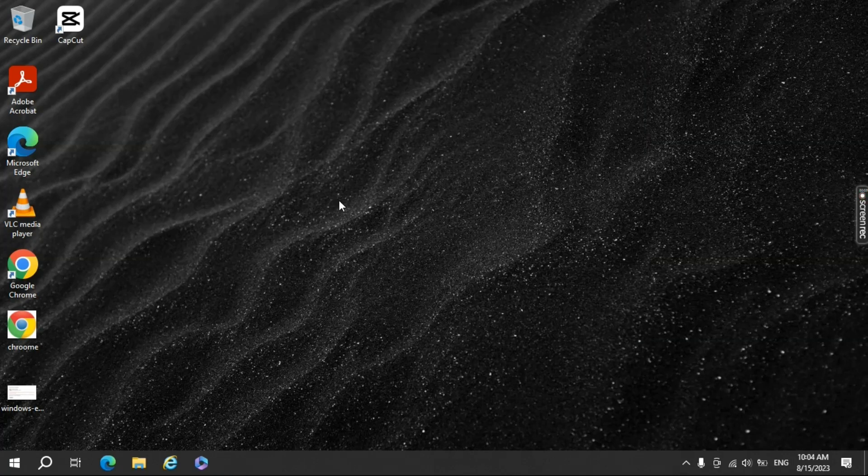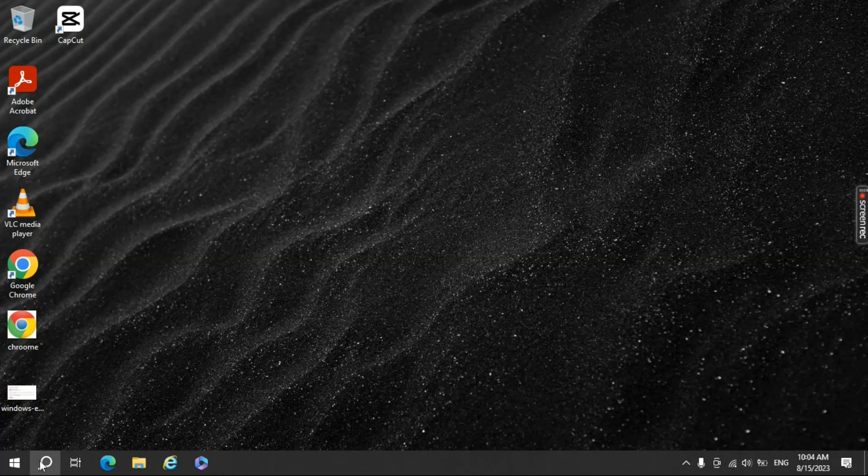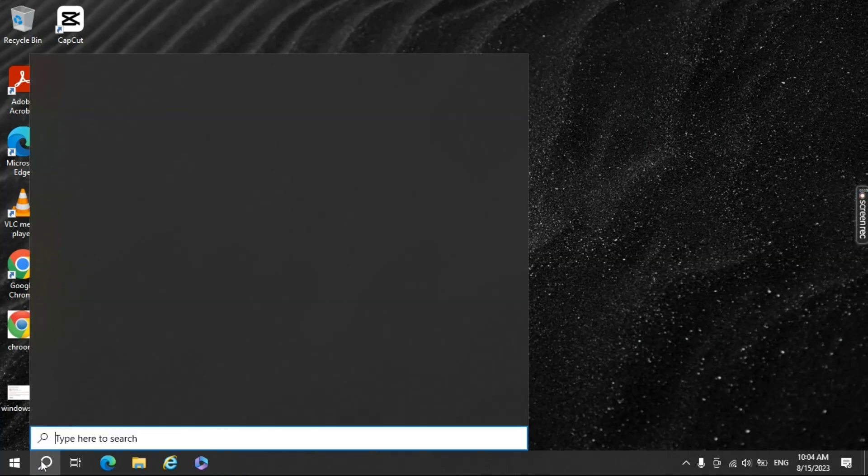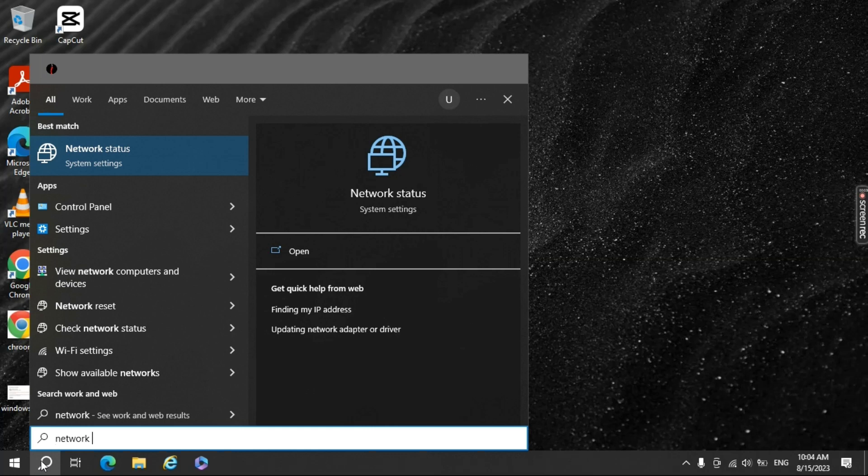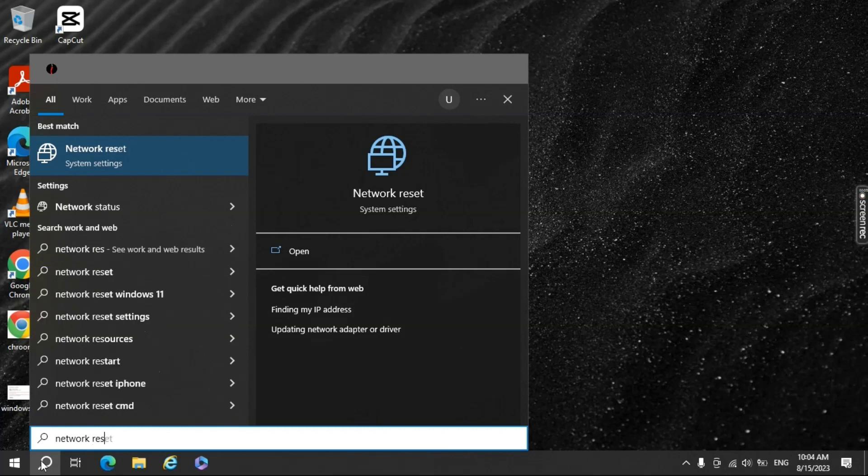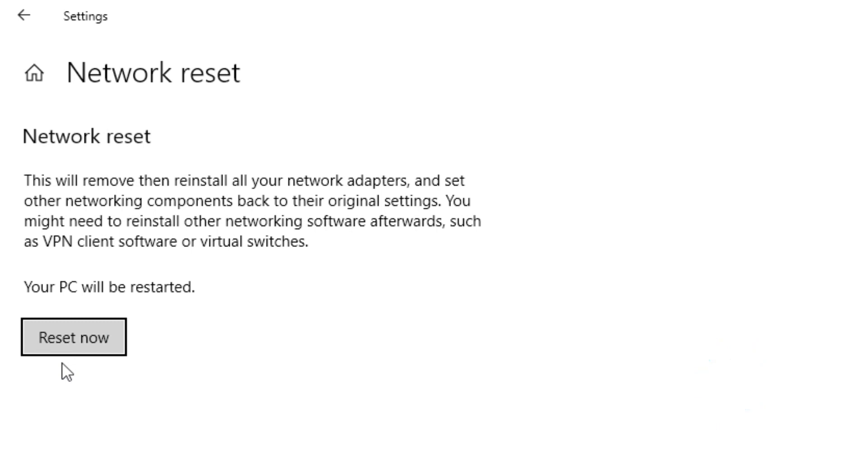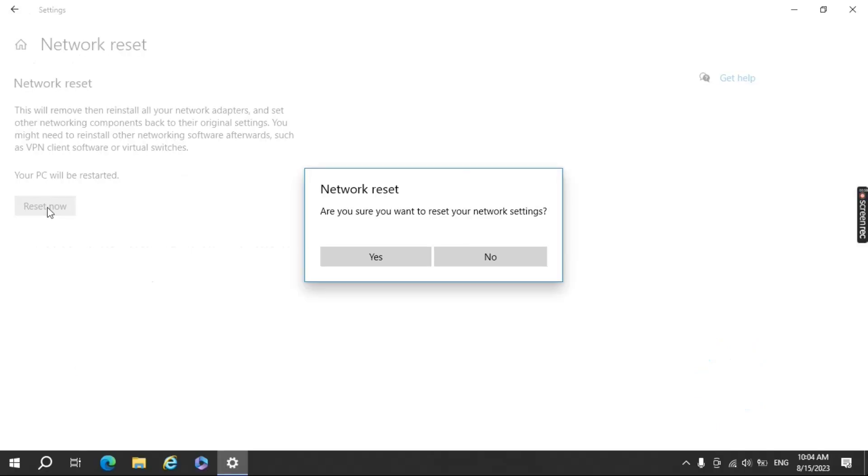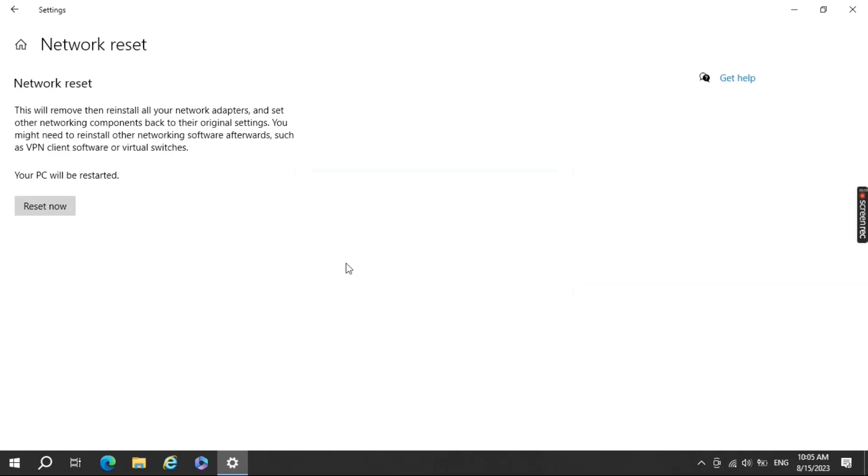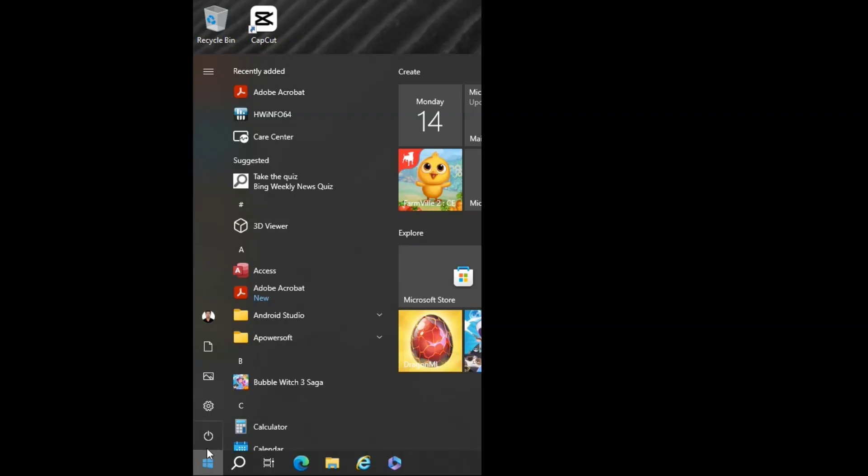If you're still experiencing issues, you might need to reset your network settings. Type Network Reset in the Windows search bar and open the Network Reset settings. Click Reset Now and confirm the action. This will reset all network-related settings to their default configurations.